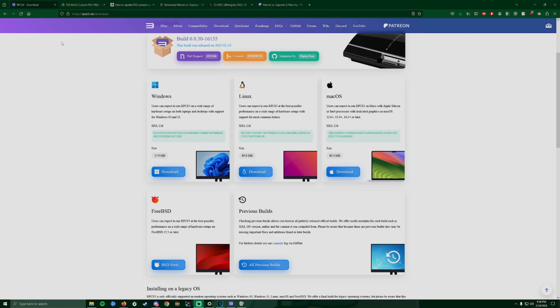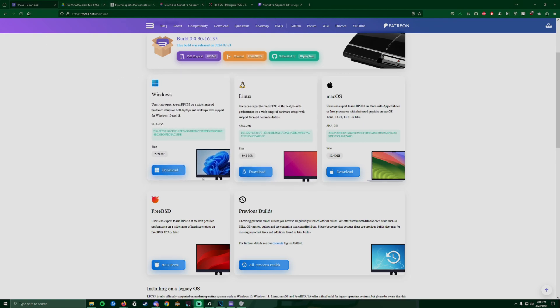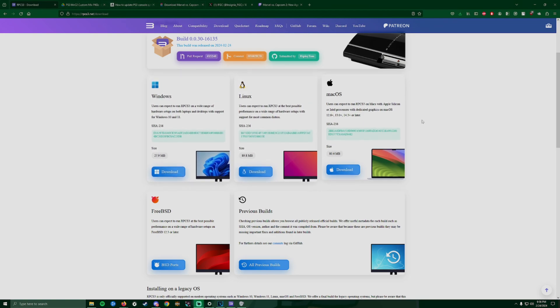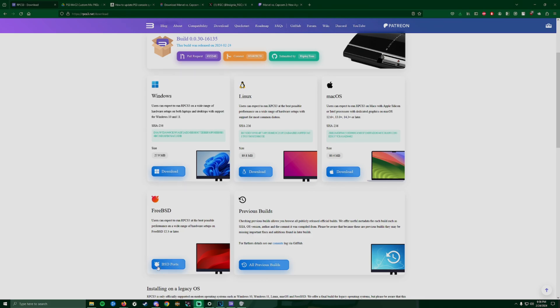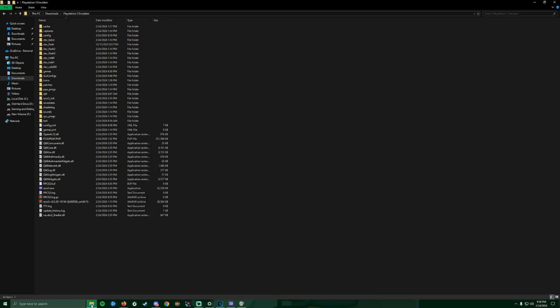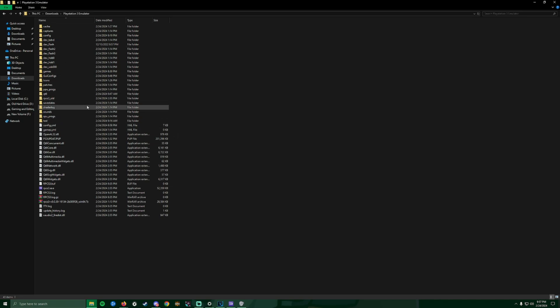All the links are gonna be available in the description, so go ahead and click on them. The first thing we're gonna do is download the file. Before we download, go ahead and make yourself a folder on your desktop or wherever you have your games located.